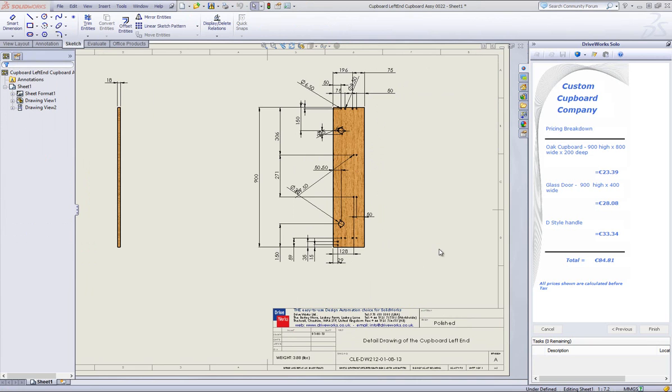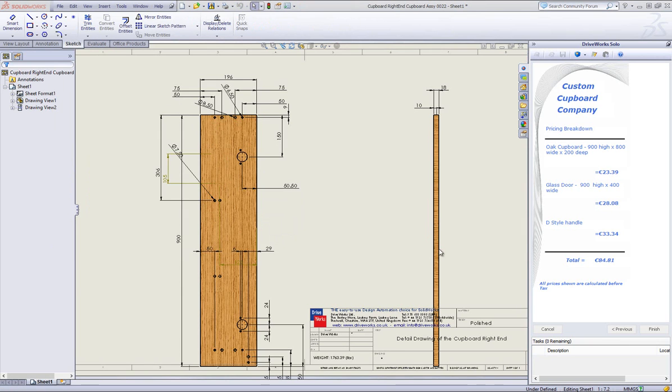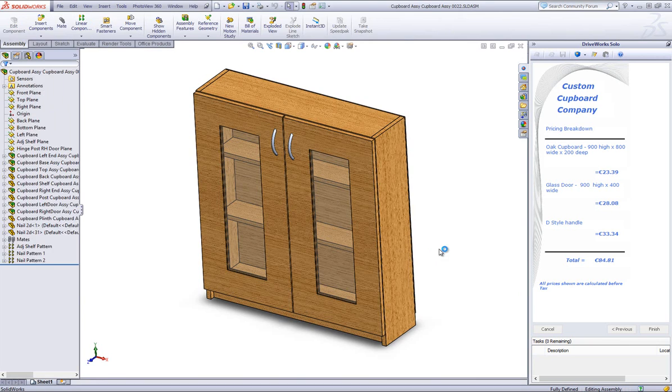You can add additional file formats and control breaking line positions to name but a few.